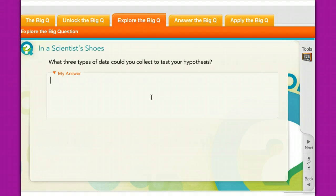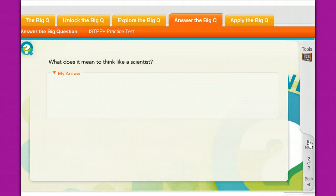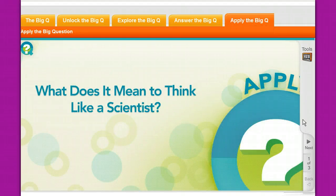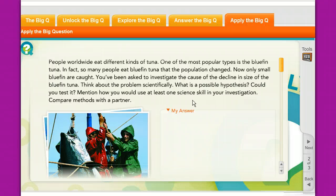There is a third question as well. You then answer the big question again — just one question: 'What do you think it means to be a scientist?' Then you apply this information. Here is a particular scenario: 'How would you answer this question based on what you just learned?' You've learned vocabulary and certain things about the topic, so you answer the question based on what you've learned.